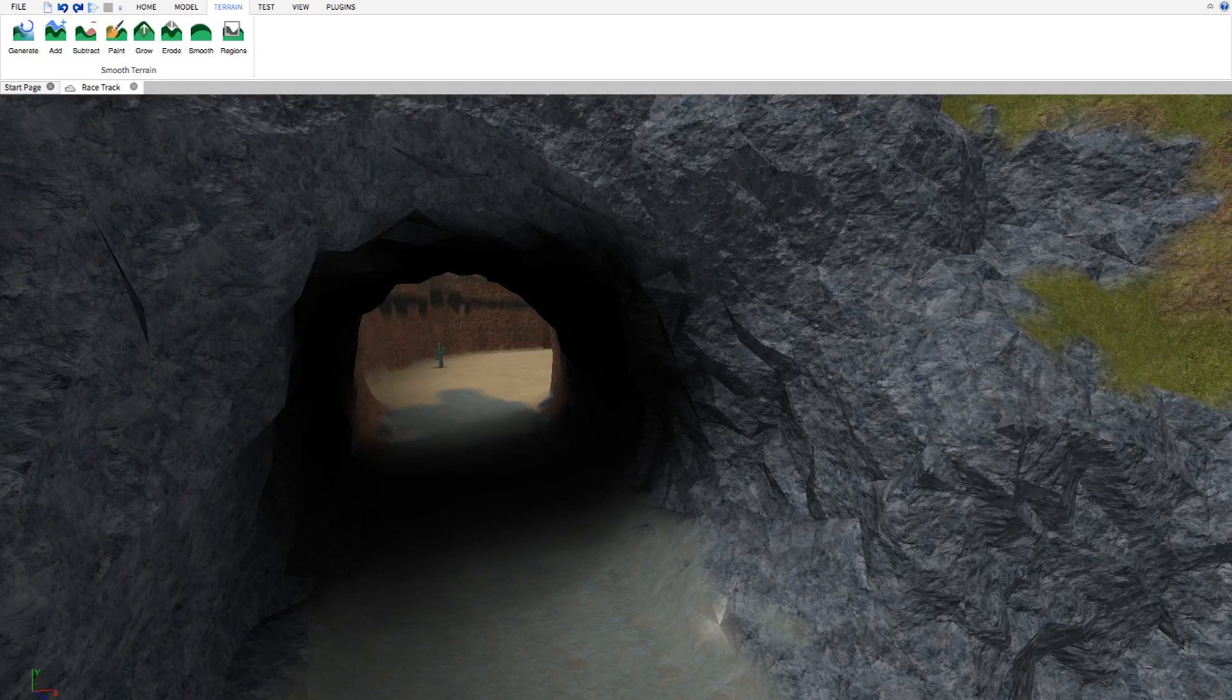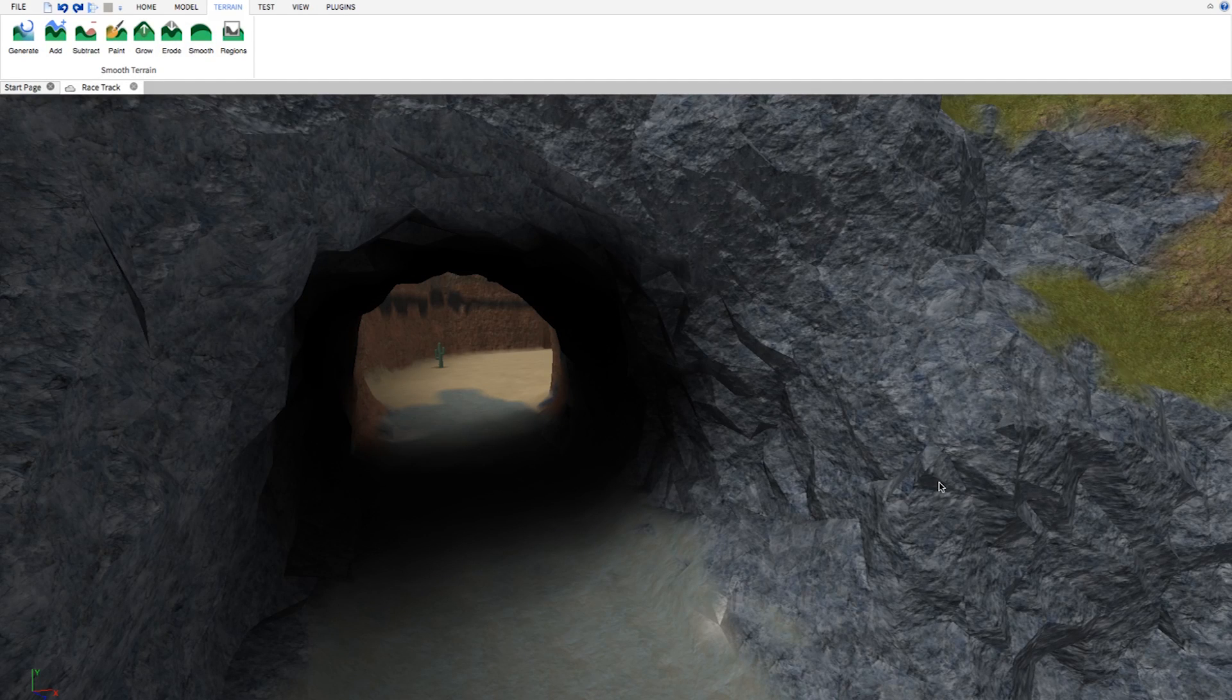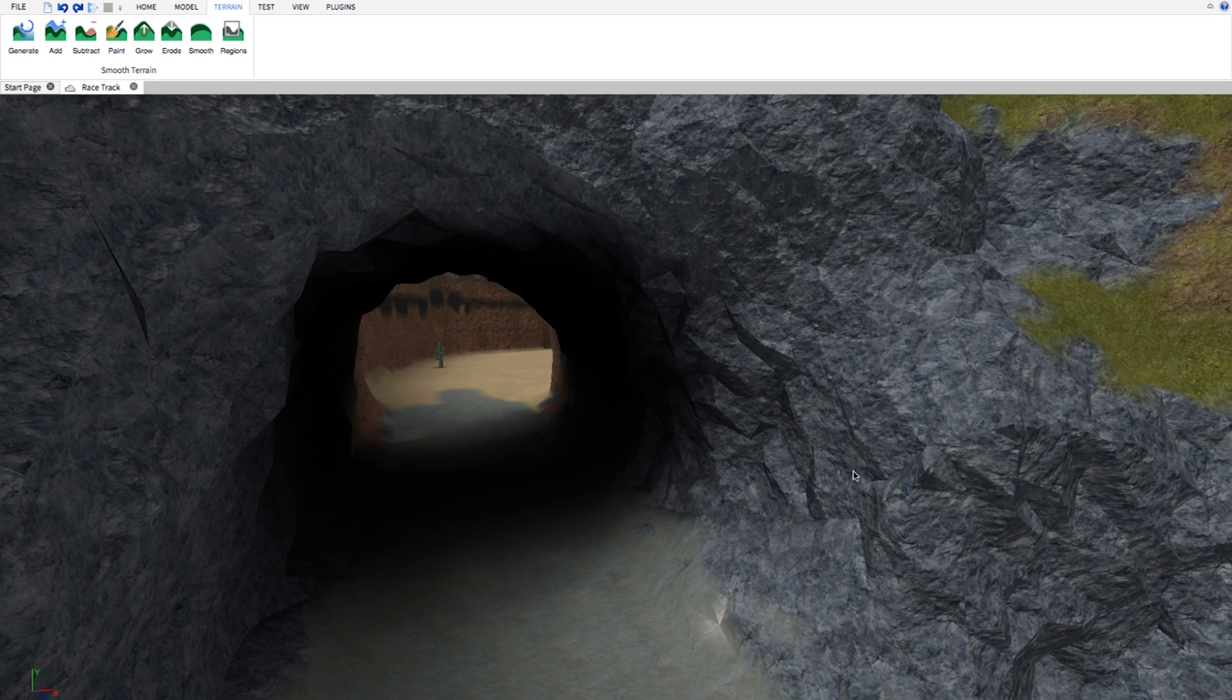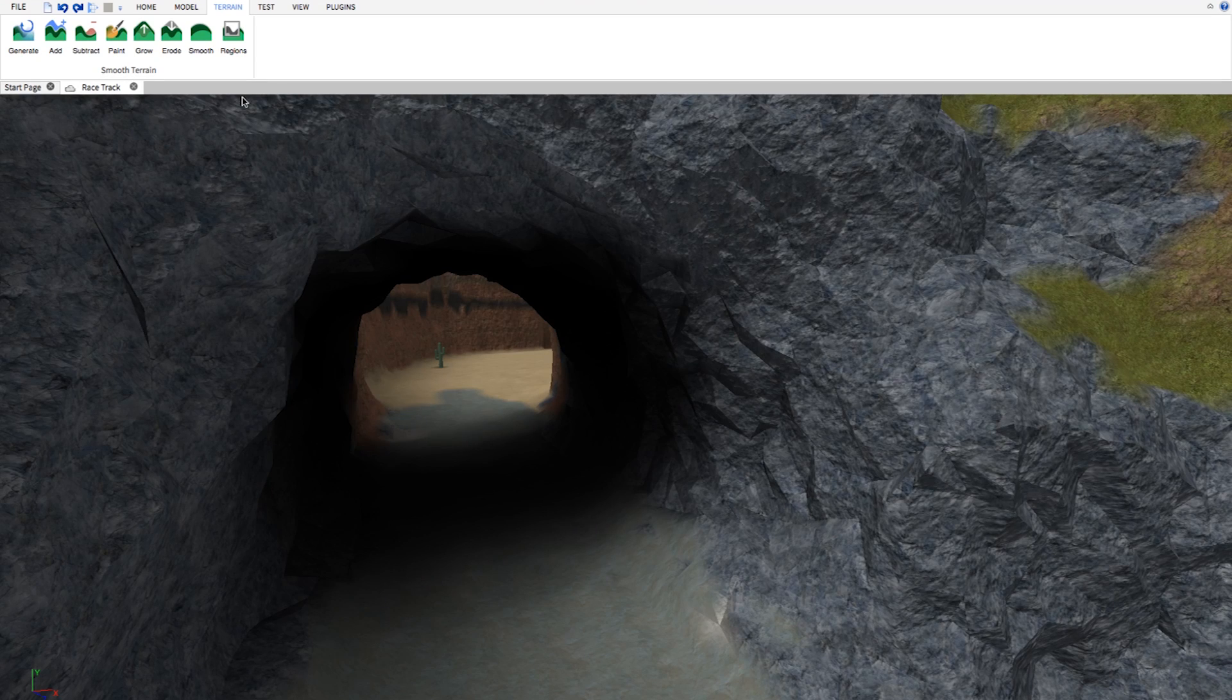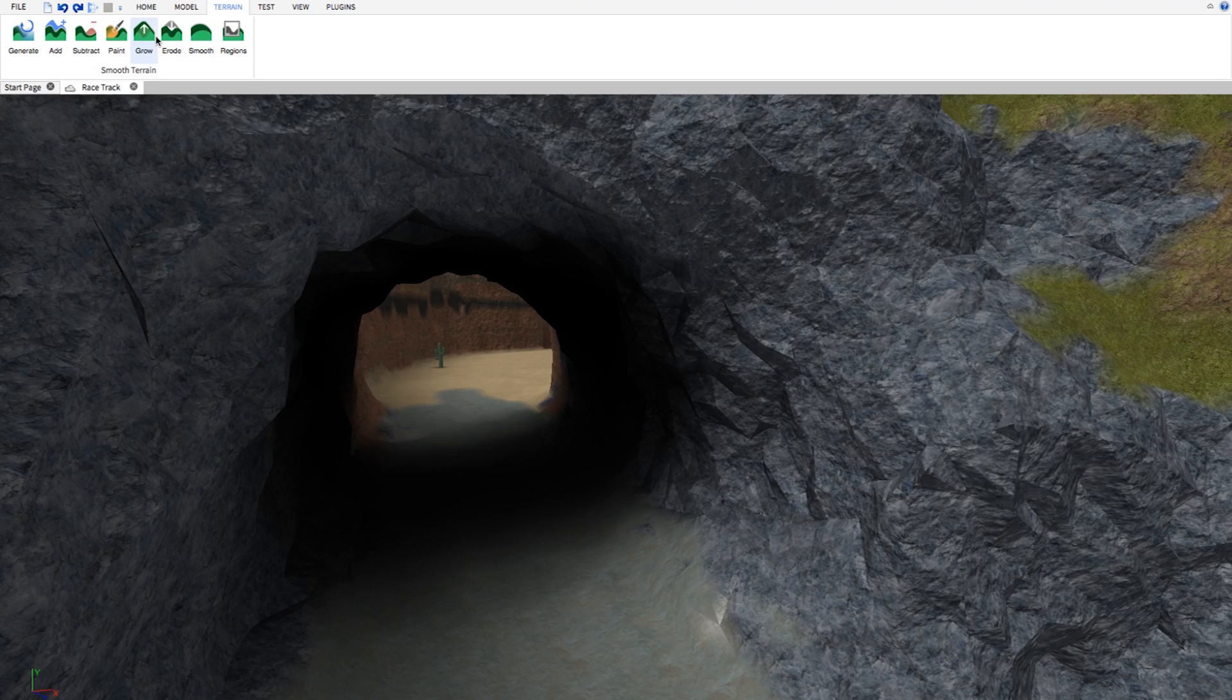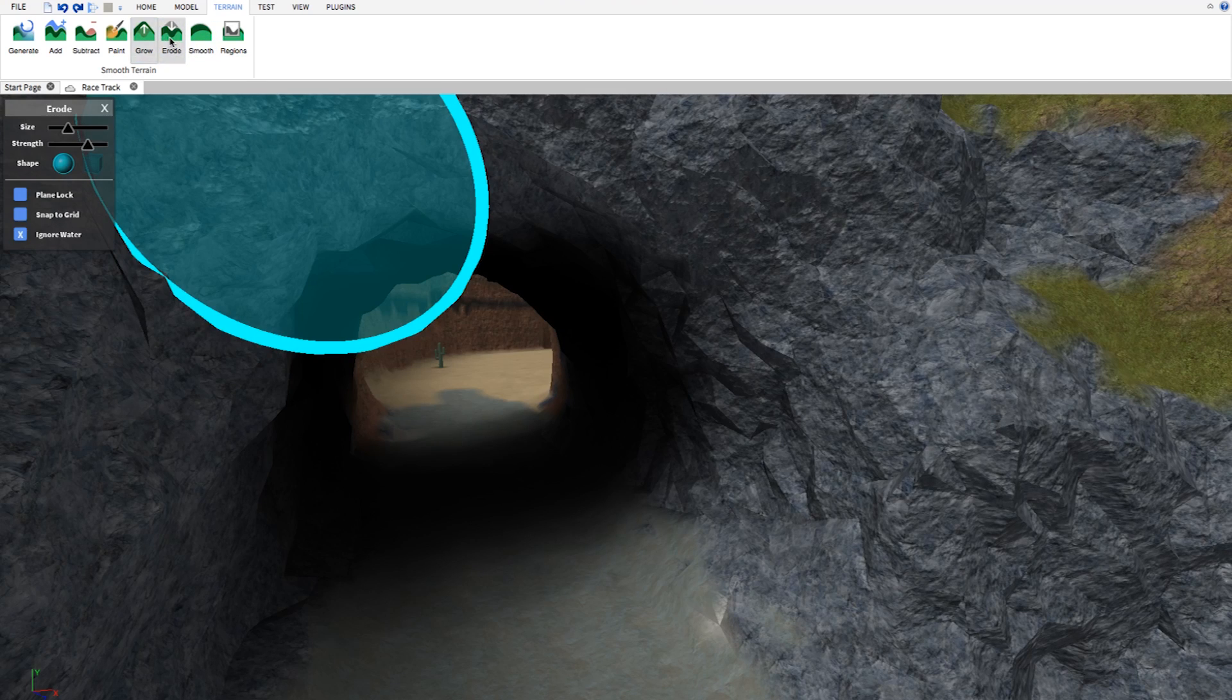Hey there, welcome to Roblox Studio. Today I'm going to show you how to use the erode tool for smooth terrain to enlarge this tunnel. You can find the tool under the terrain tab right here.